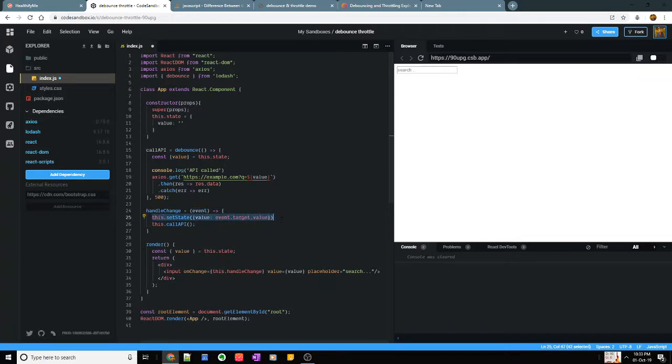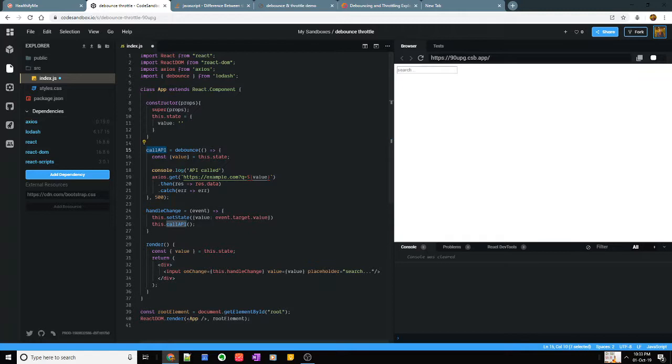And once I set the state I'm actually trying to call my API which would reach out to my backend and fetch data based on my search query. So here I have written the ES6 function.